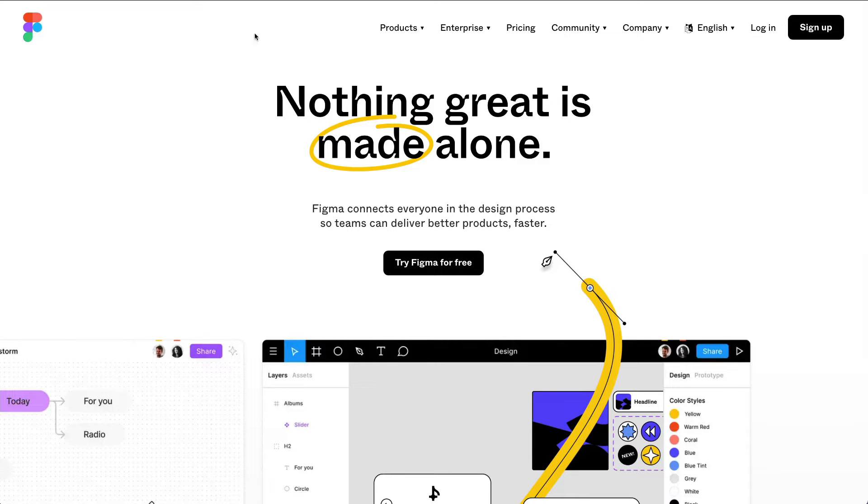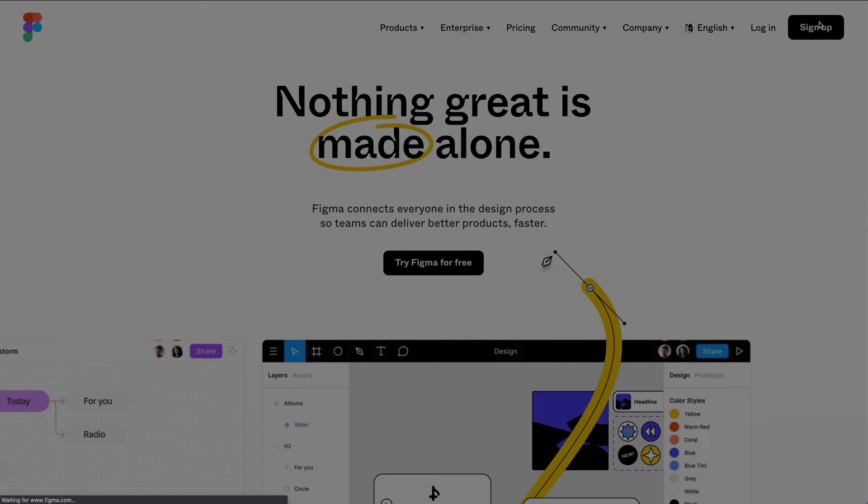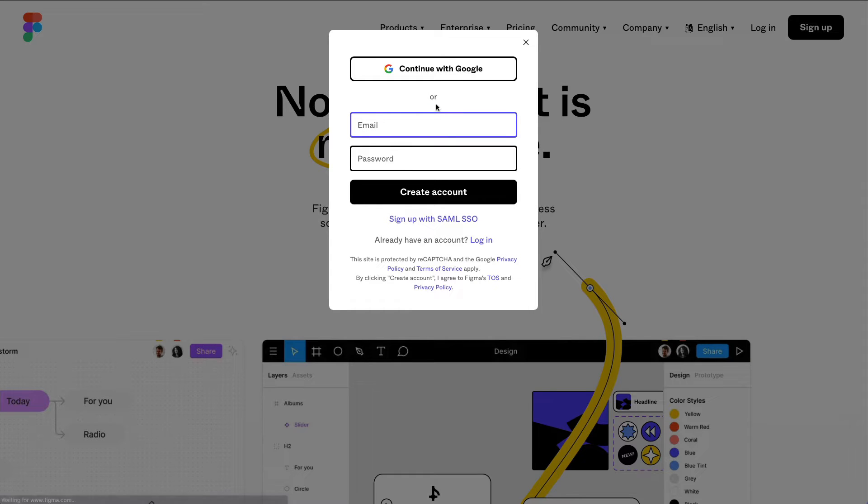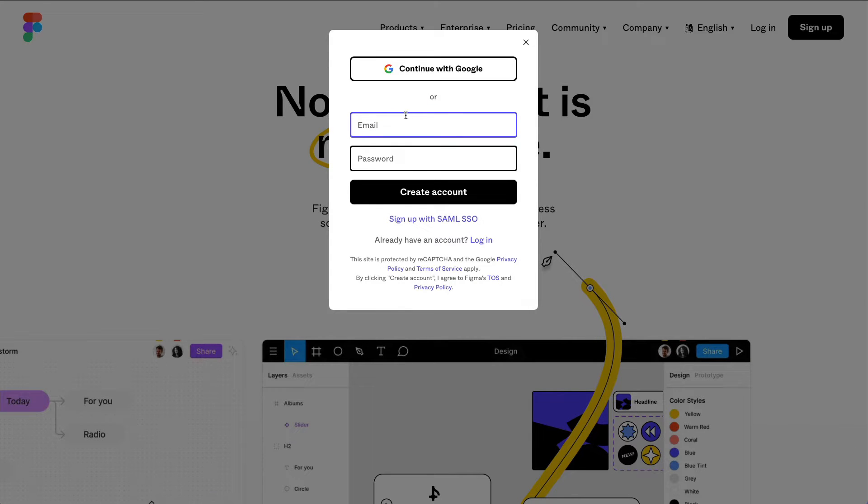So the very first thing that we recommend you doing is to sign up via the Figma.com website. You can do that via Google or via email and it's just going to take you a couple of minutes.